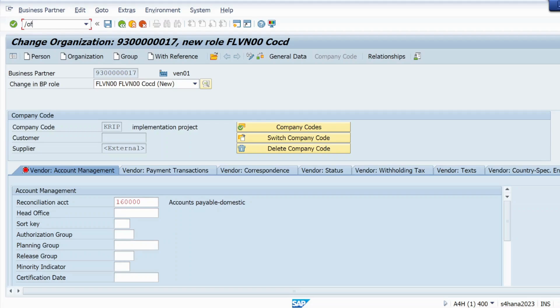So what we are going to do — we will open one more screen and use T-code FS00. Hit enter.